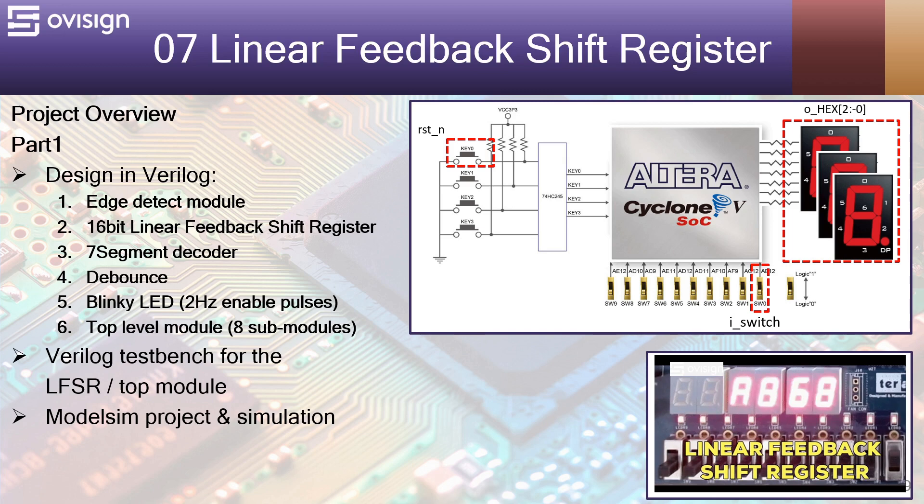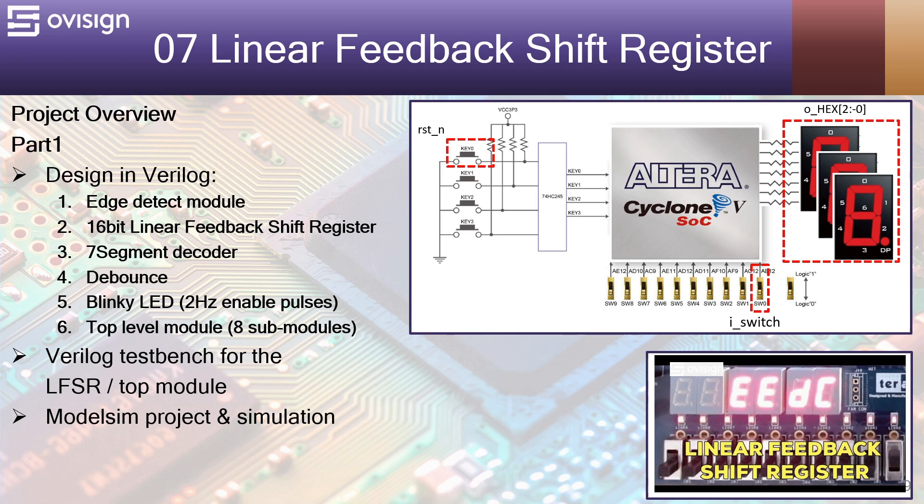Hello and welcome to project number 7, Linear Feedback Shift Register. Let's have a quick project overview.